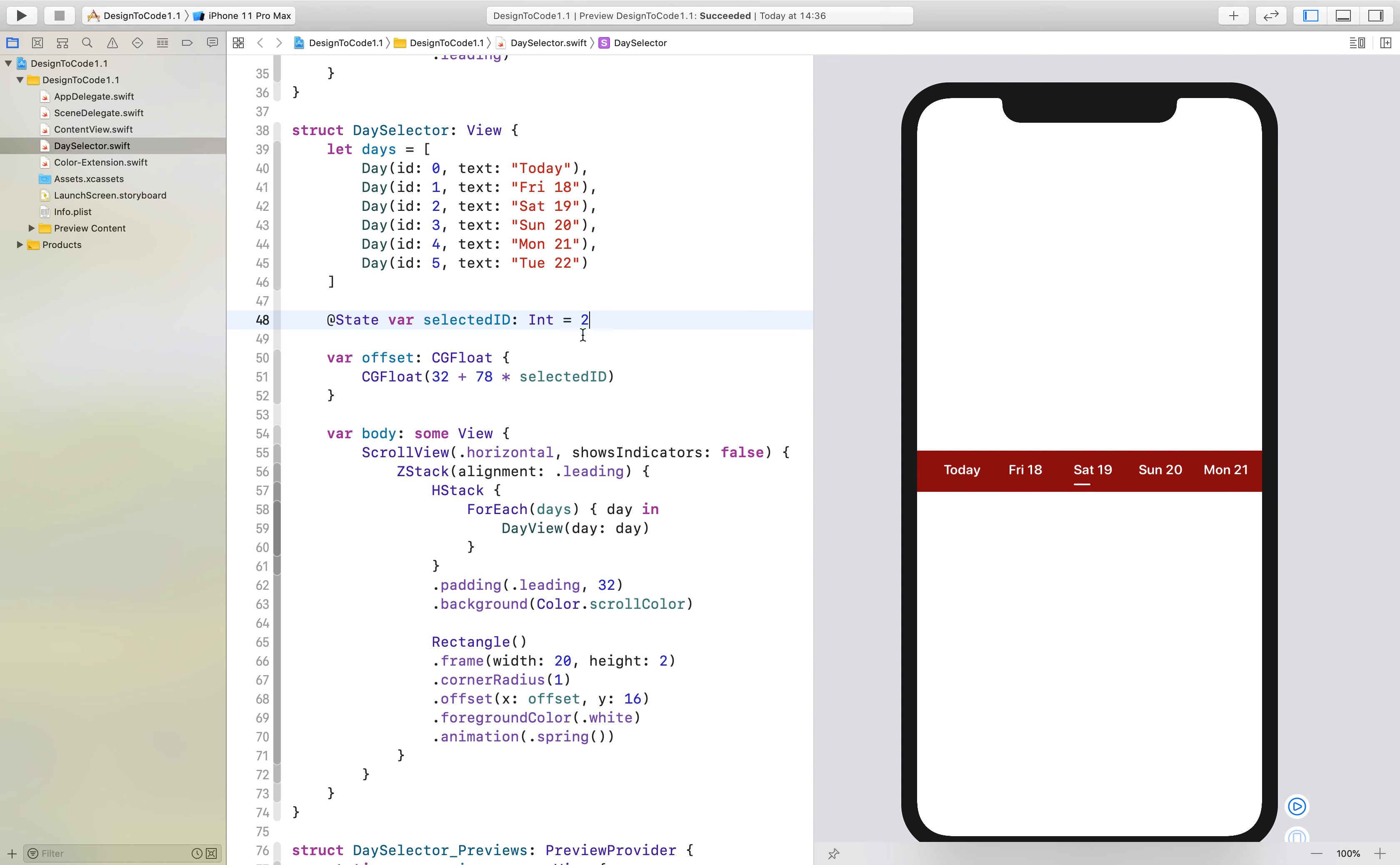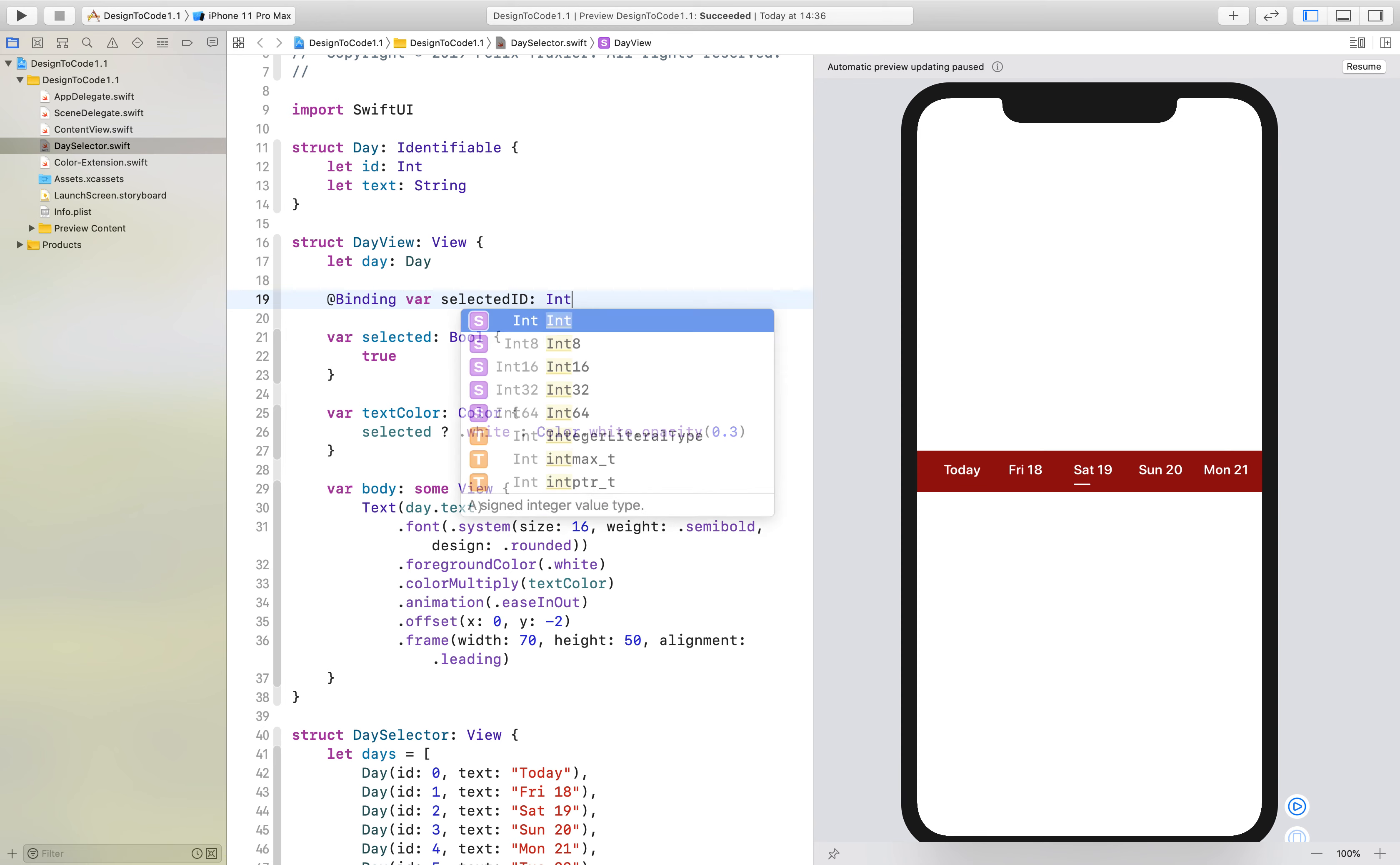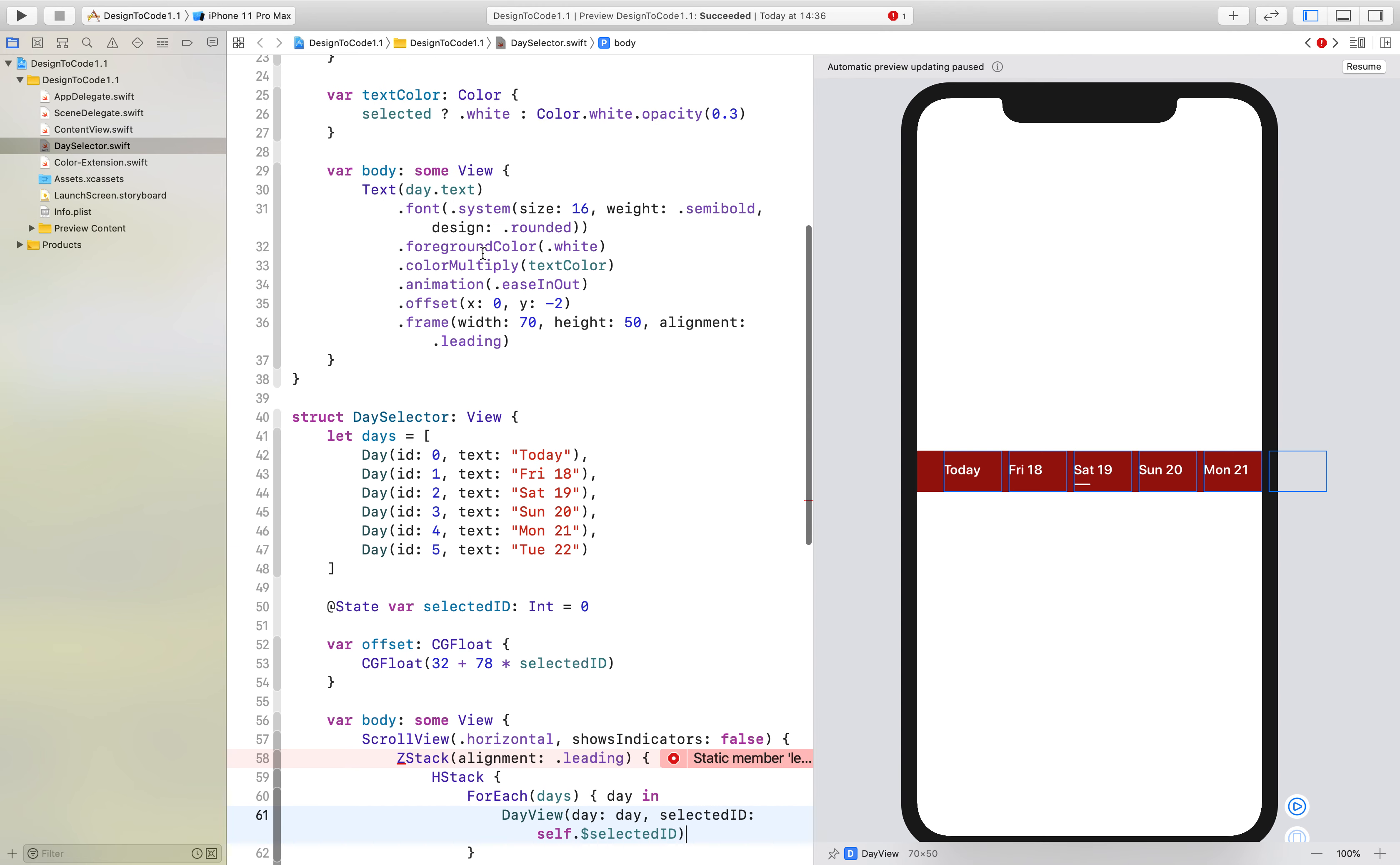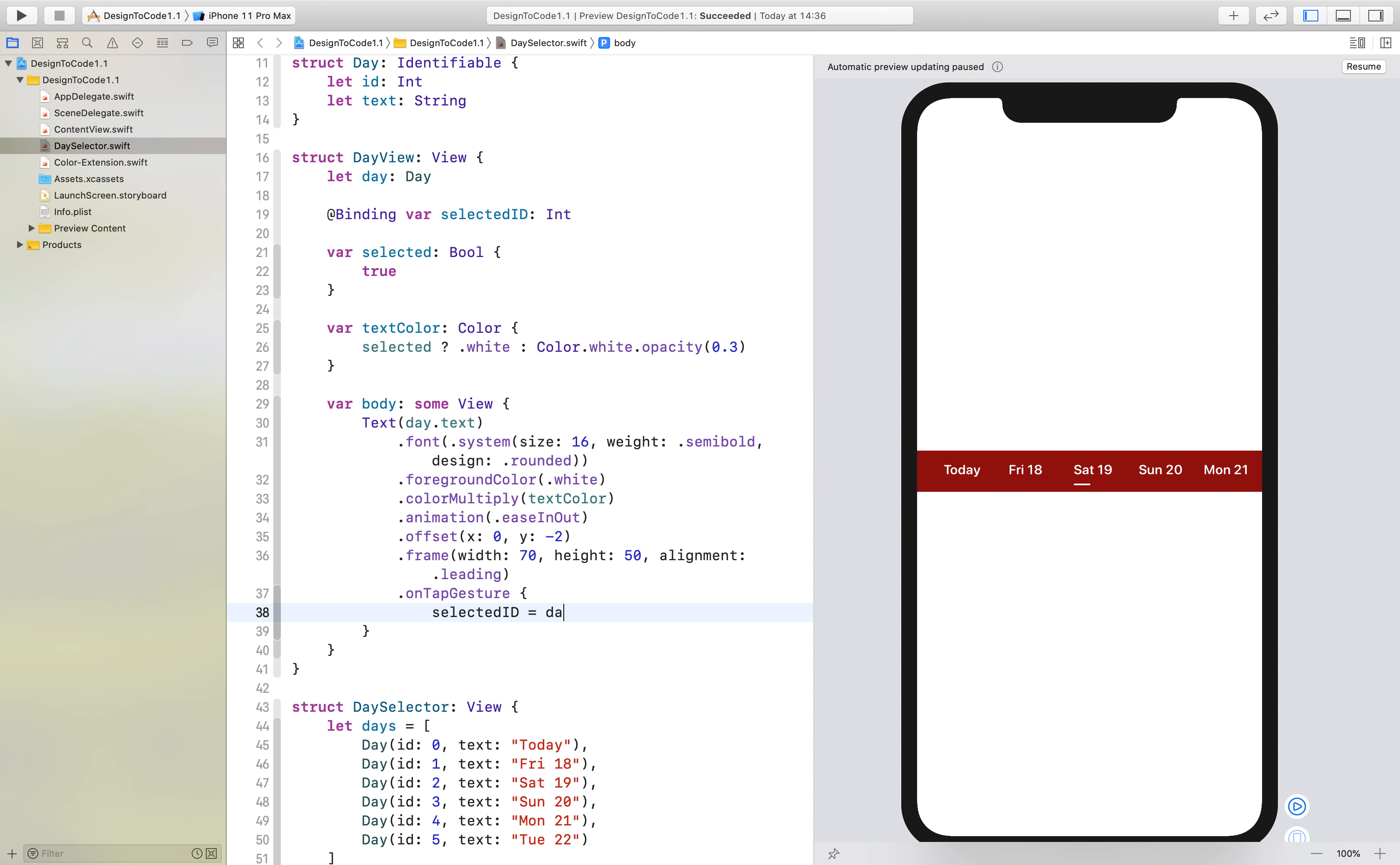How can we make this interactive so that we can click on these buttons? What we have to do is create a binding variable called selected ID, which is of course also of type Int. Then down here we create a binding variable called selected ID, and we say day view selected ID, and here we say self dot dollar sign selected ID.